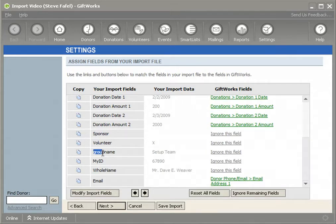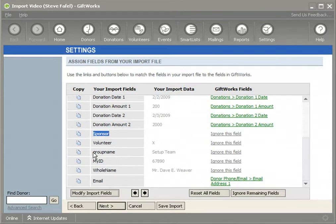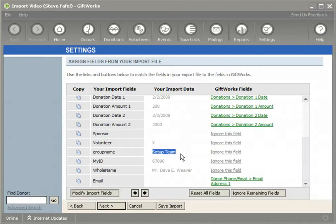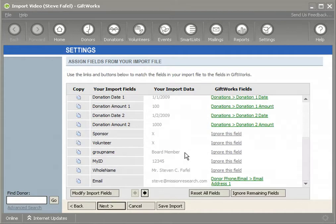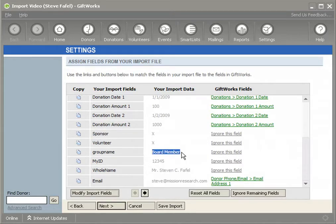This third column called group name uses a different method. Instead of naming the column the name of the group and using a marker, I simply put the group name inside of the cell data itself. So in this case, donor Dave is part of the setup team. Using the arrow, you'll notice that another donor Steve is part of the board member group. So these two methods differ: one uses the column name as the group name, and the other puts the group name right inside the data itself.